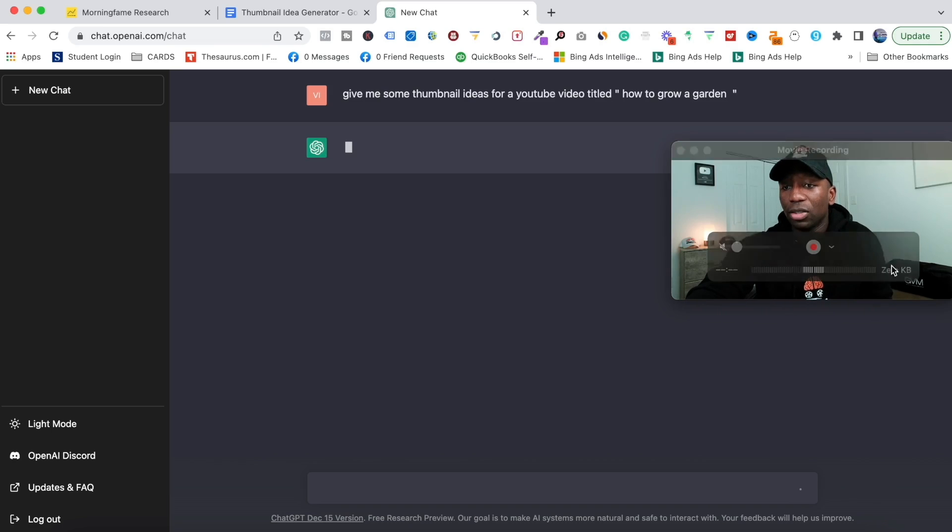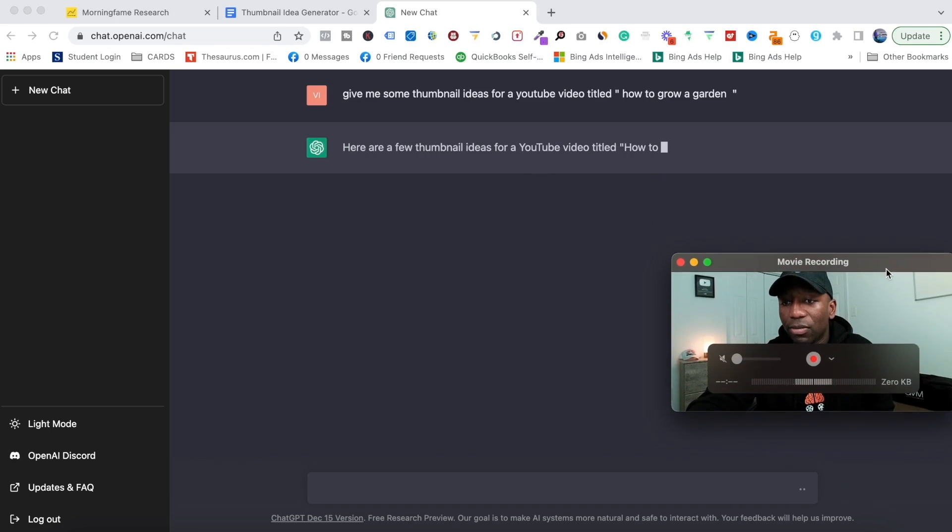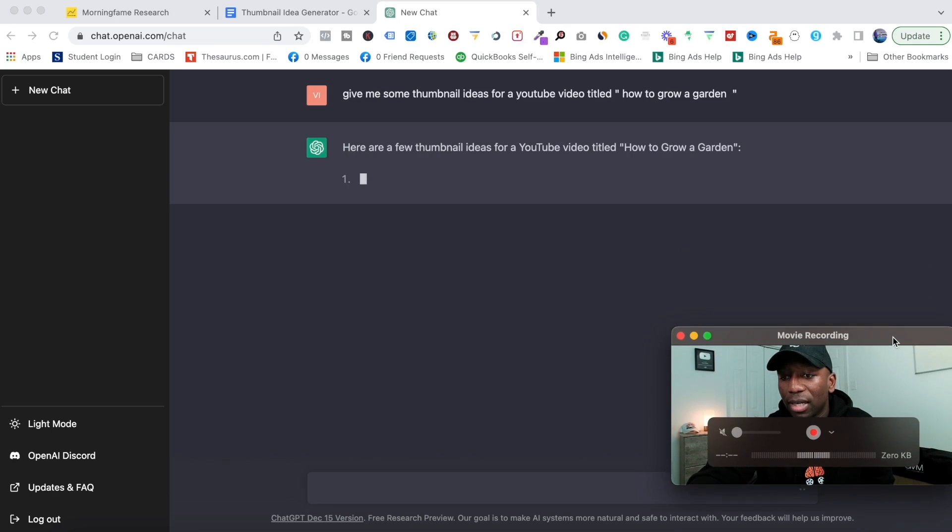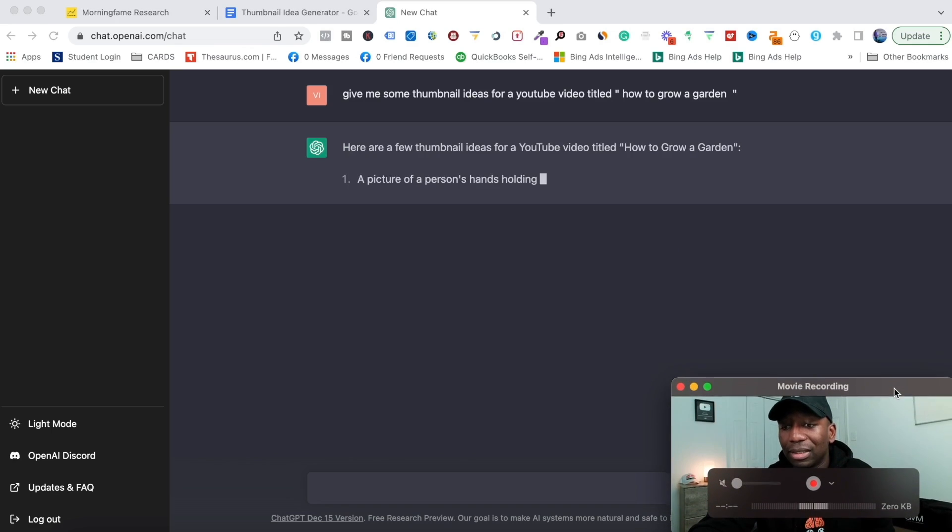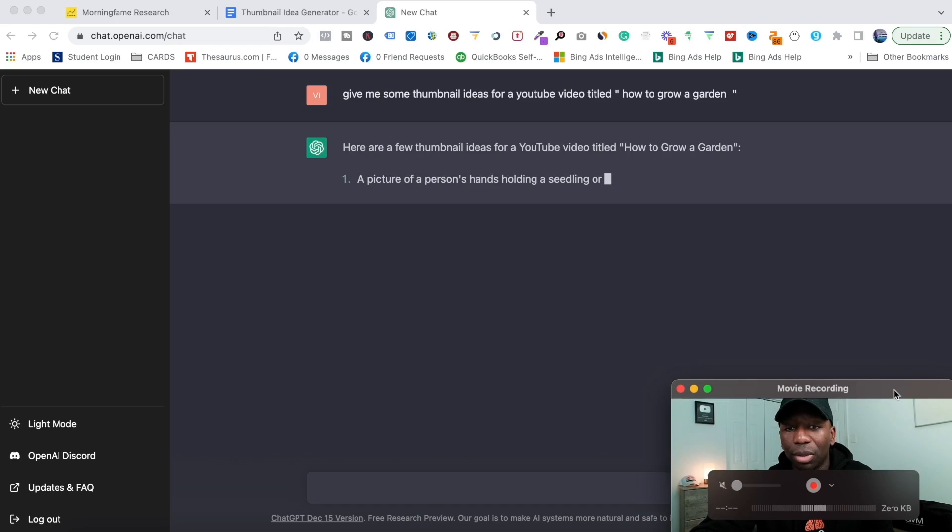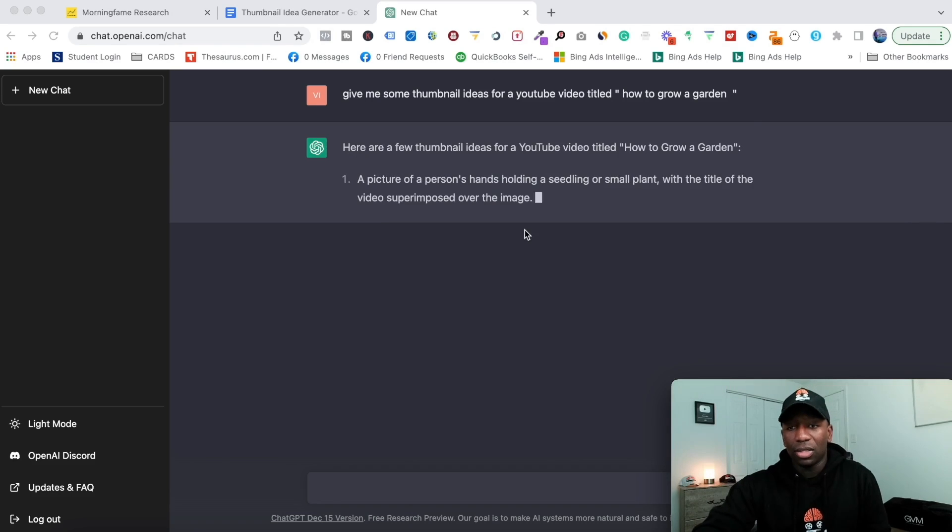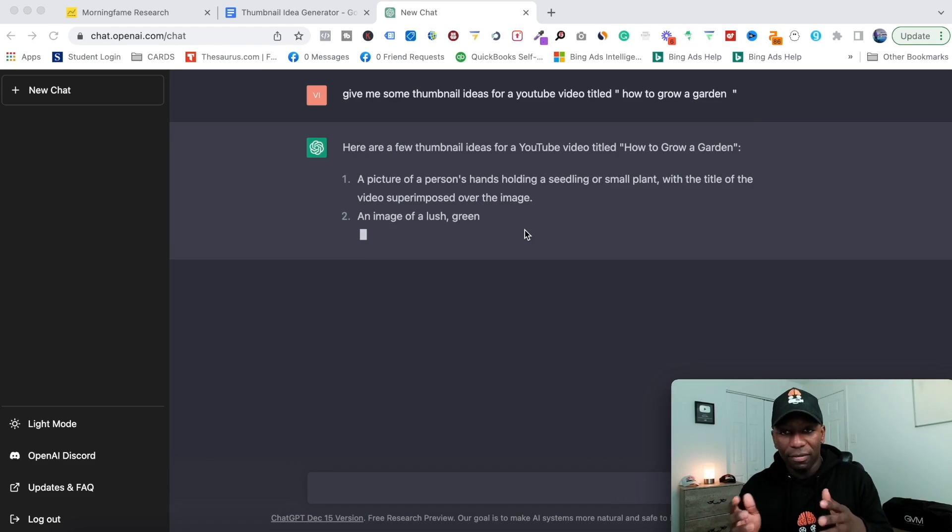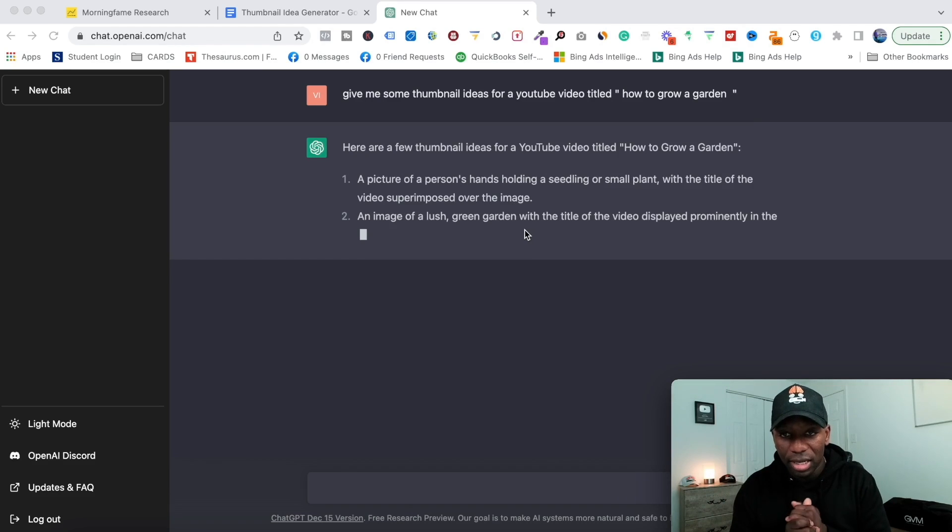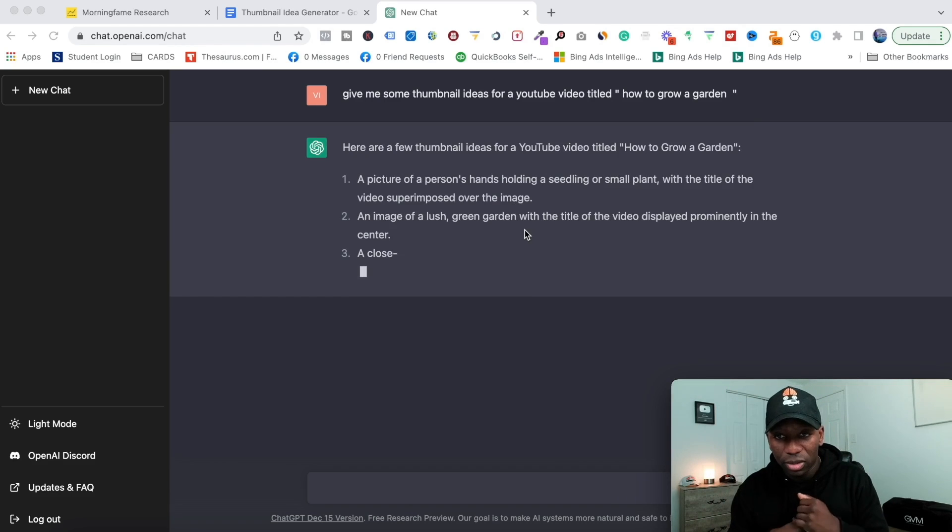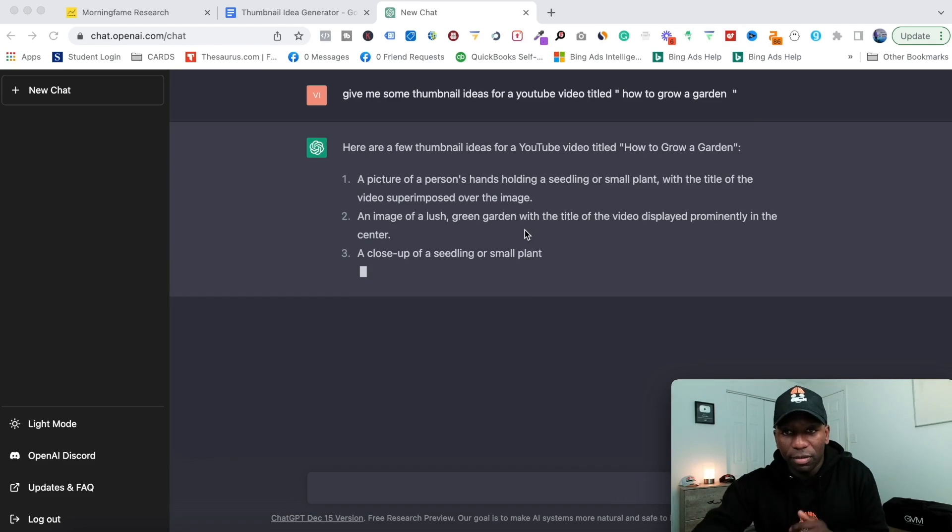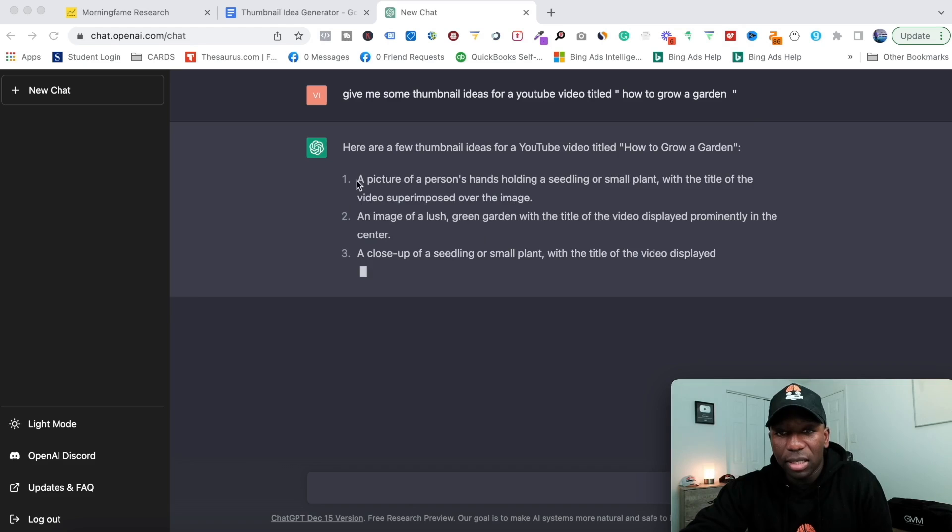Now what it's about to do is it's thinking and it's about to generate me some thumbnail ideas. This thing just continues to blow my mind. Let's give it a few minutes and as it's going we're going to start reading some of them.